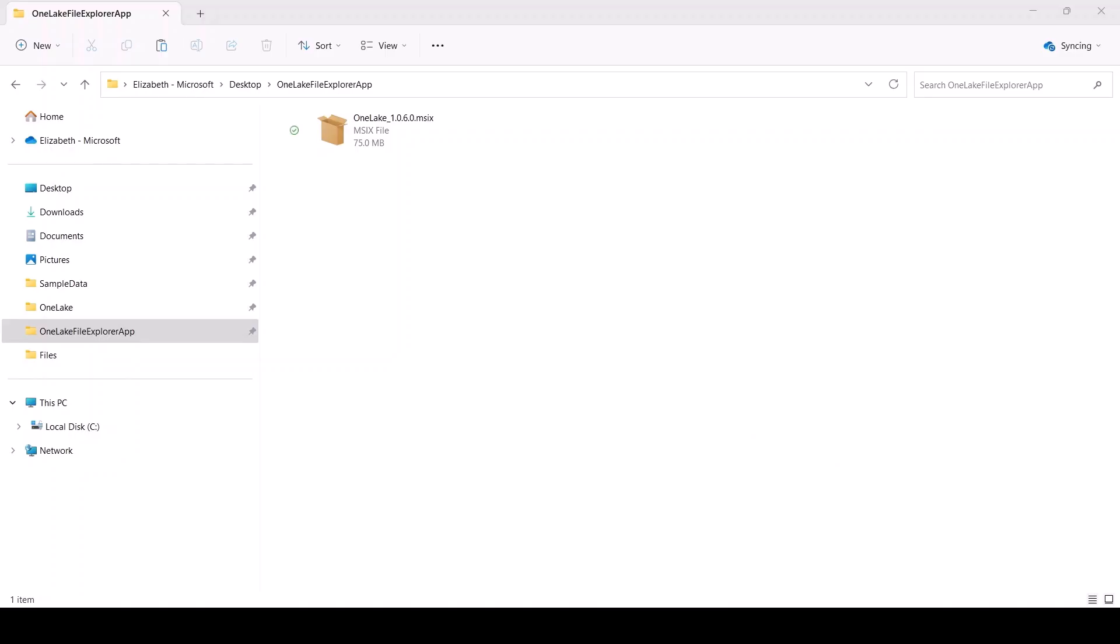Whether you're a seasoned pro or just starting out, OneLake File Explorer is a simple and easy way to add or manage files. To demonstrate, next I'm going to run some tests in fabric notebooks using data I had stored locally on my machine.